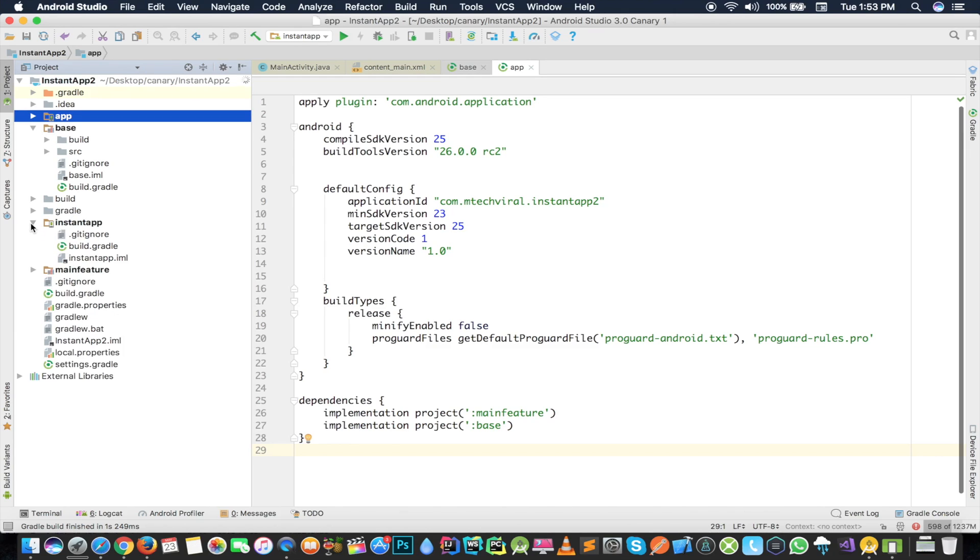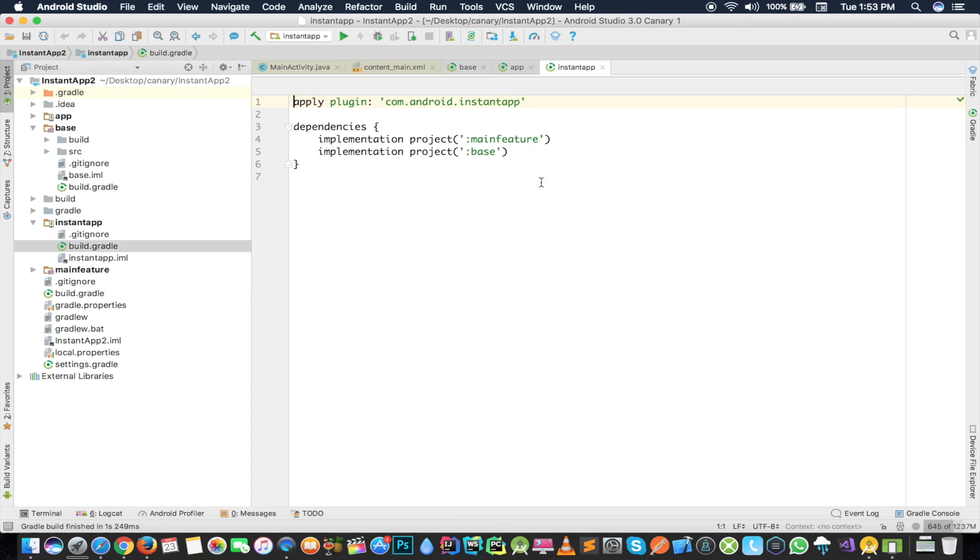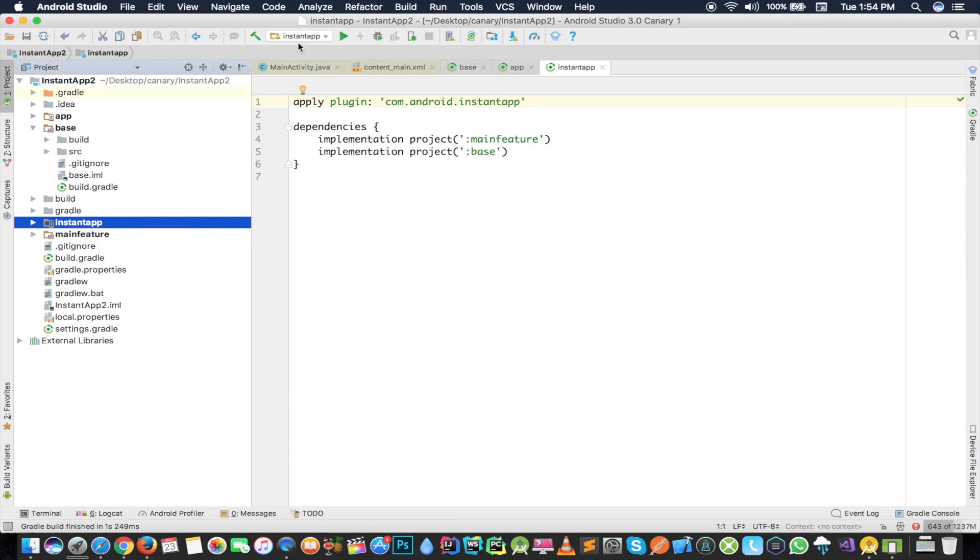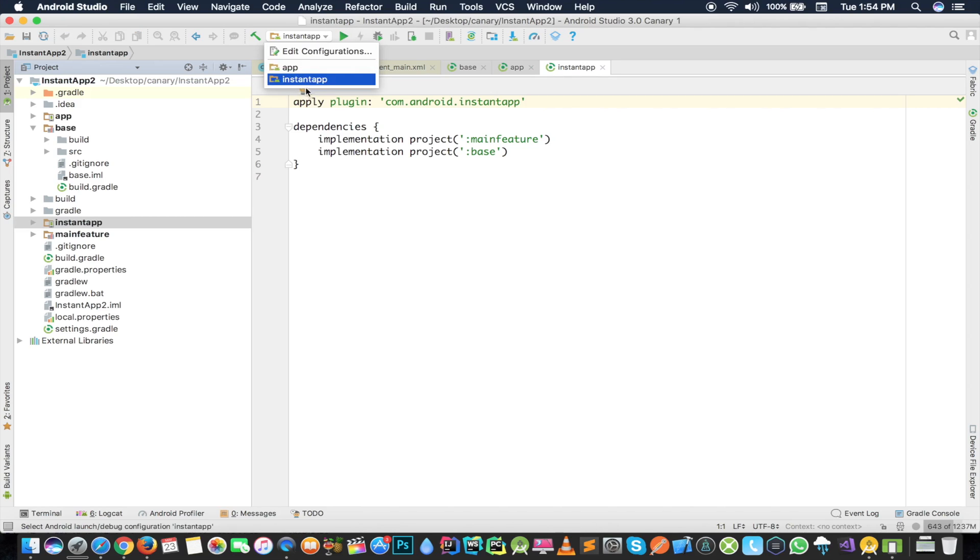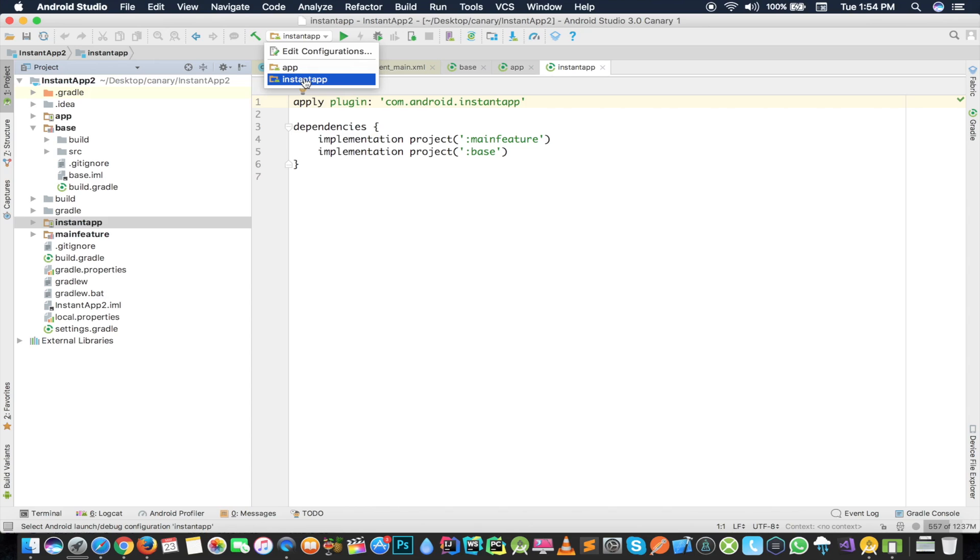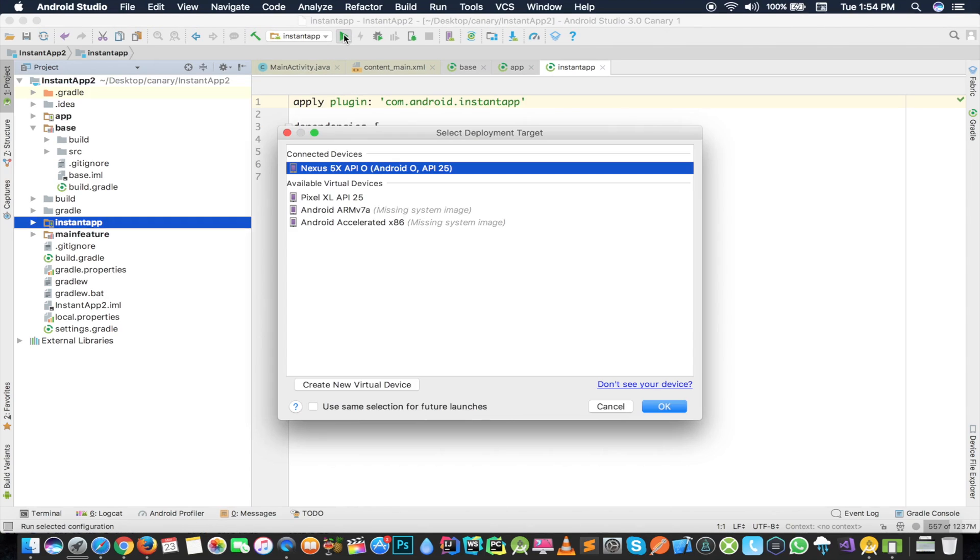Another module here is instant app. If you open that, here is just a build.gradle file which is going to provide you an instant application for your application. Right now if I select the run configuration from here, from app to instant app, we have two options. If you select app, it's going to be a normal application which you use. If I'm going to select instant app, then I'm going to show you how it works.